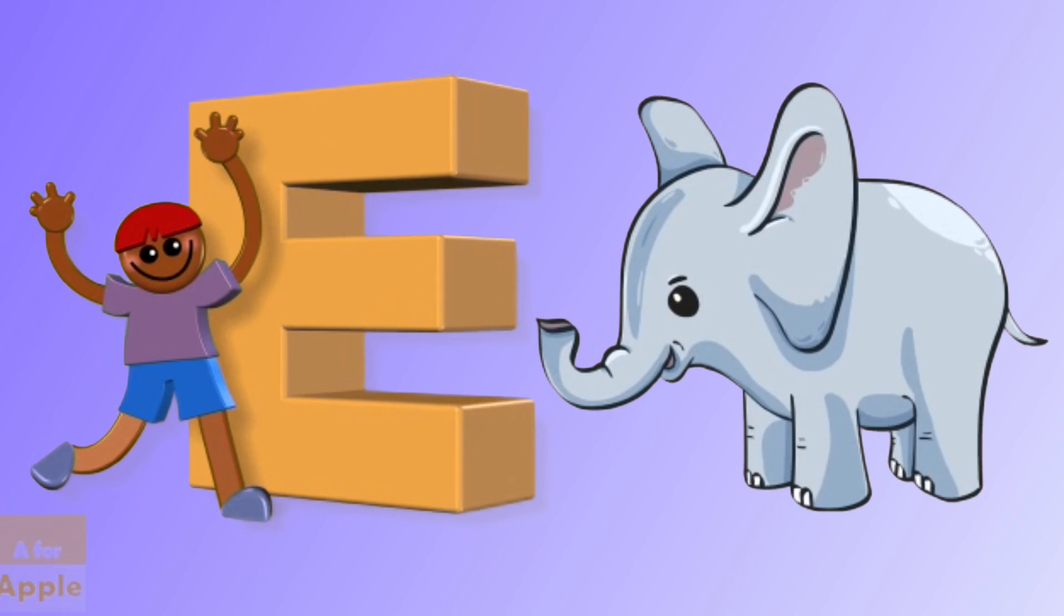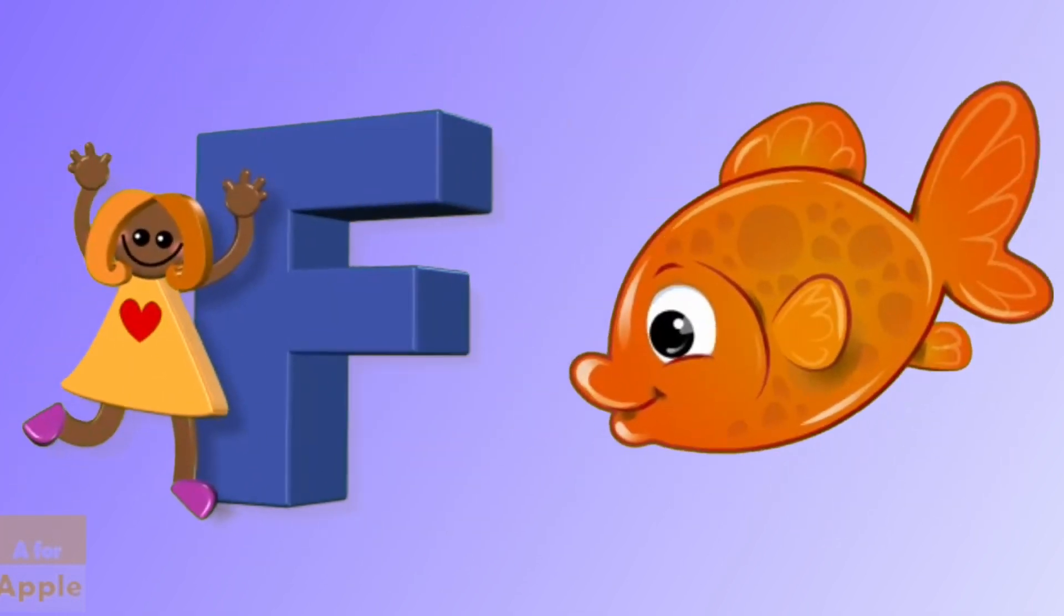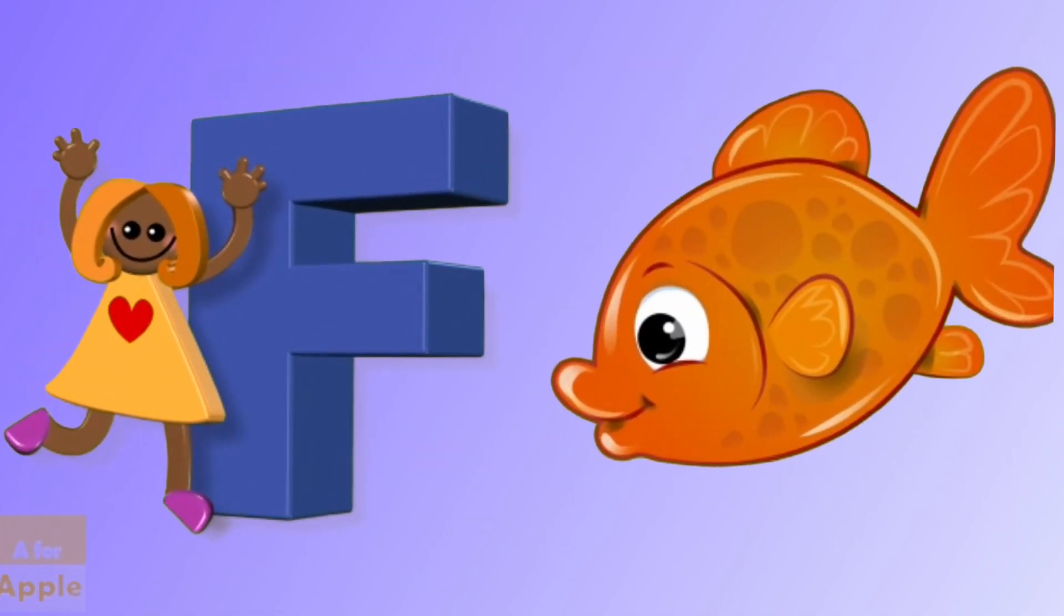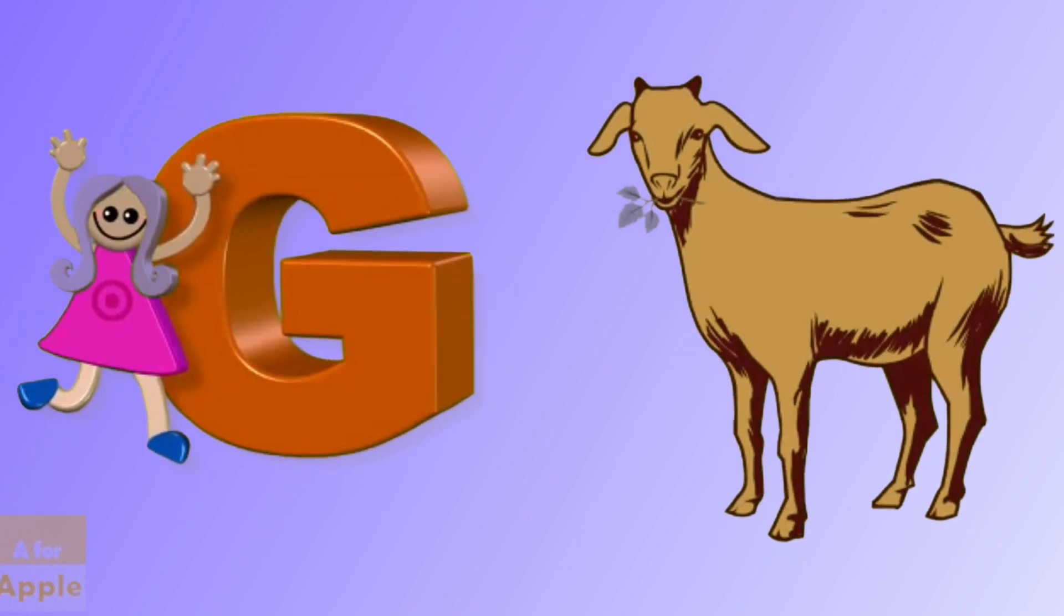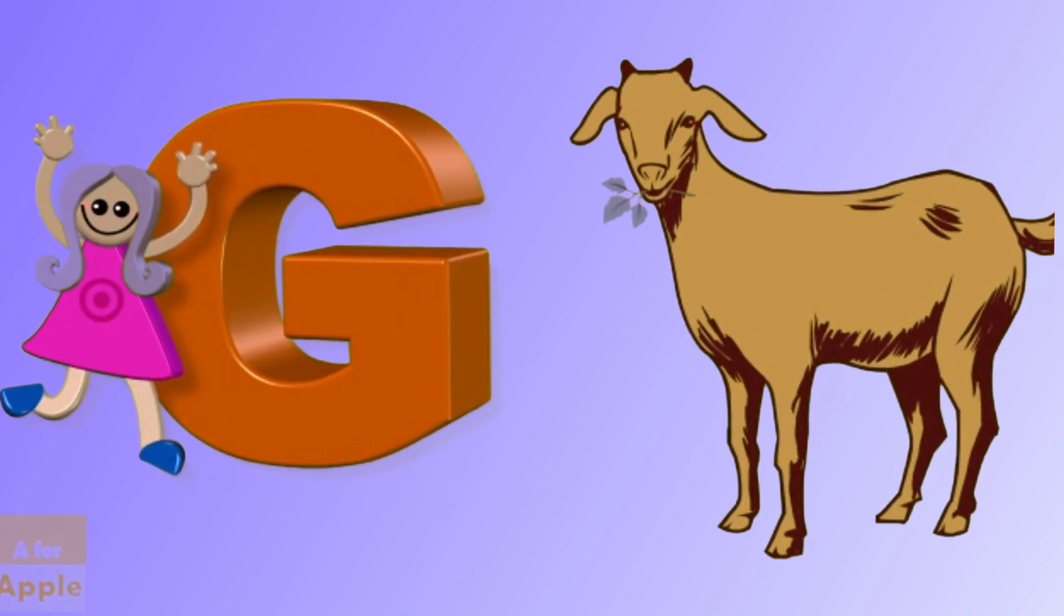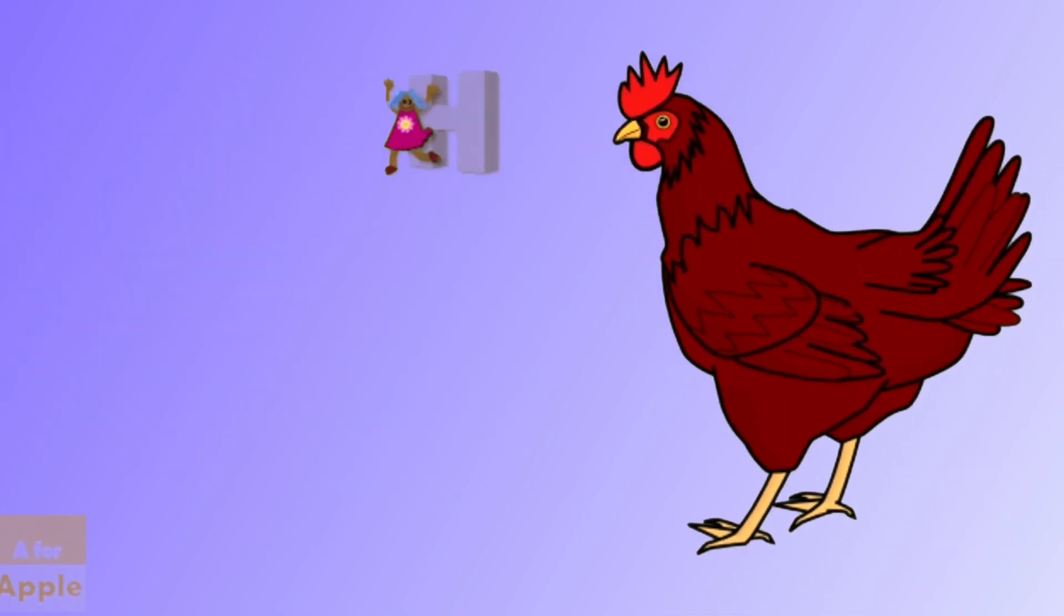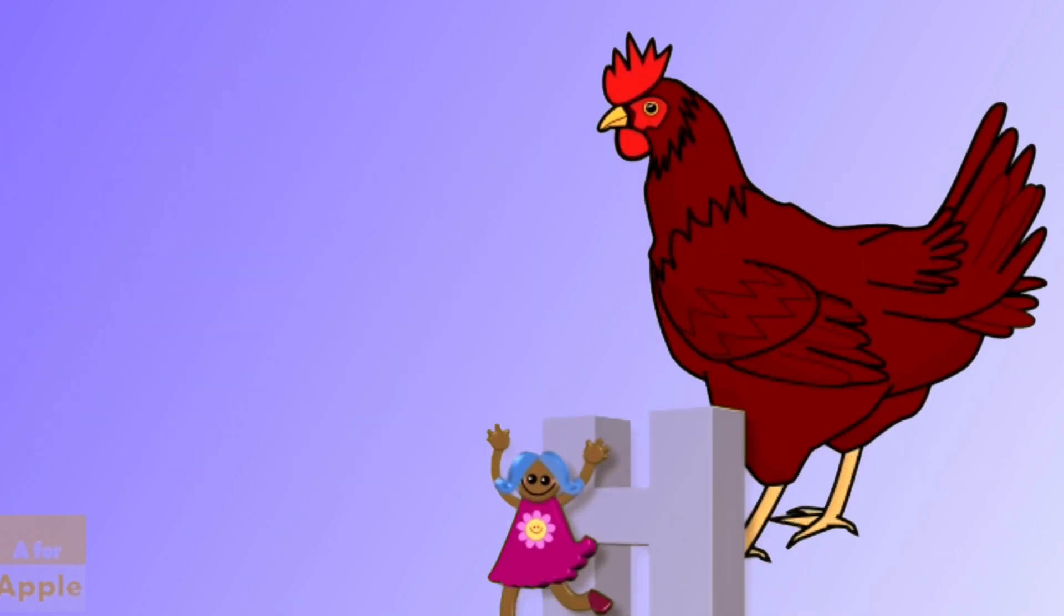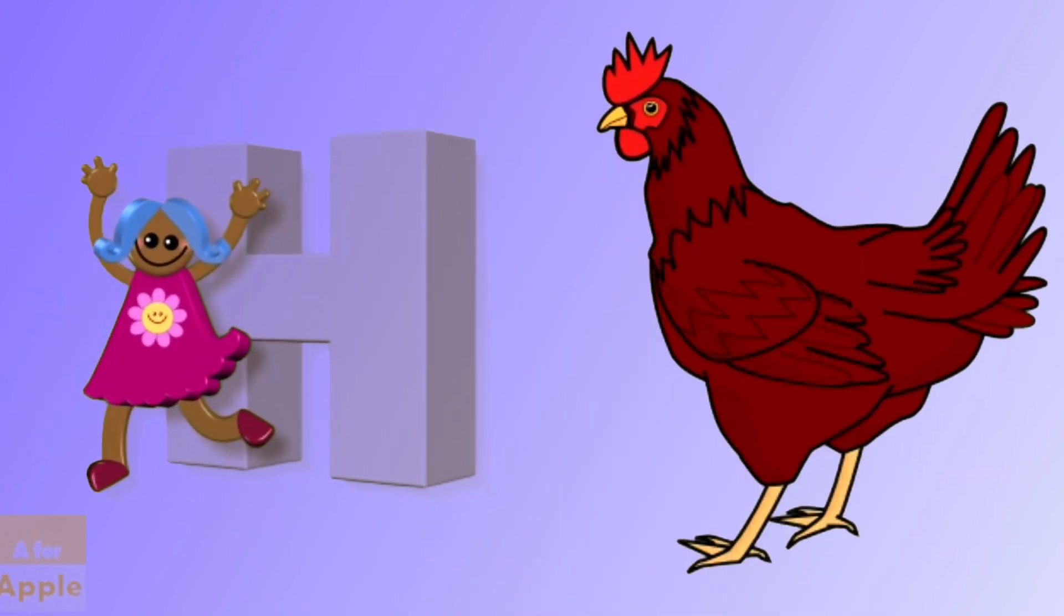E for elephant, elephant, F for fish, fish, G for goat, goat, H for hen, hen